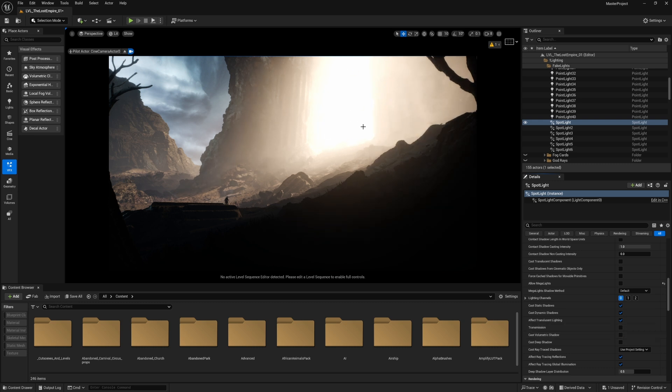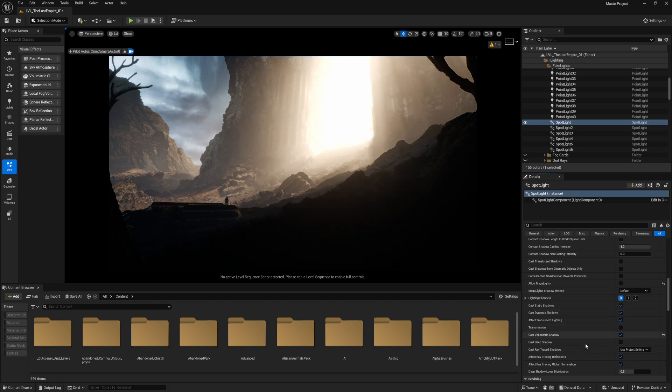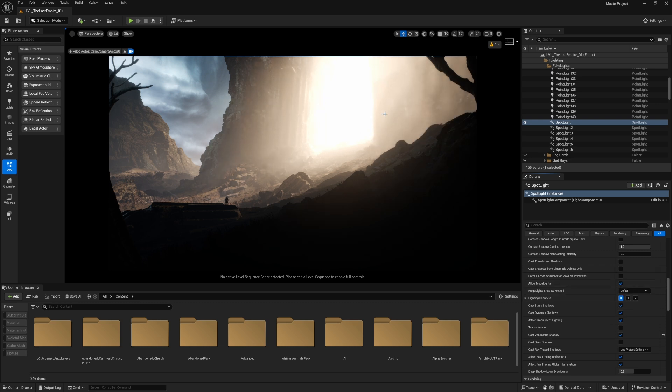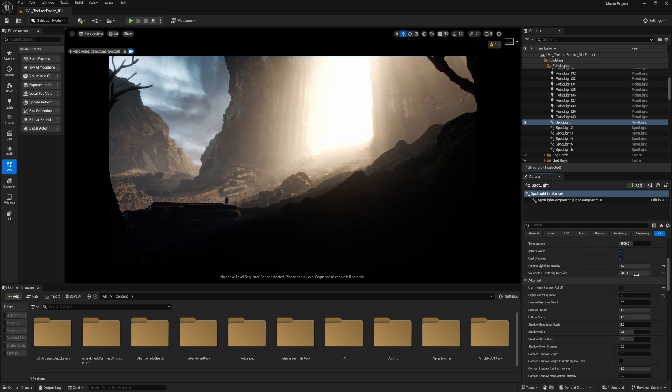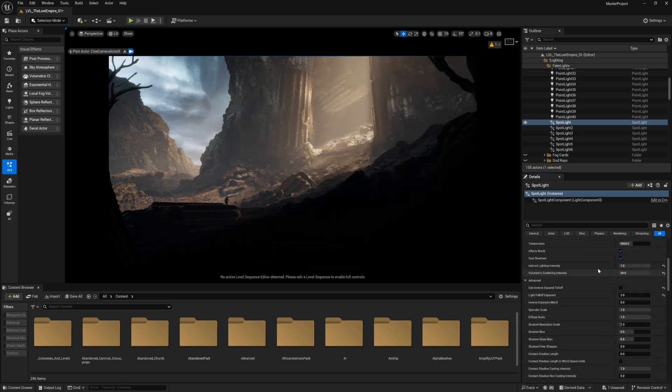Notice it before and after. Before it's not casting any volumetric shadow and it's going through all the objects, and that's totally bad. So casting volumetric shadow is very essential for such lights. Let's disable the mega lights as well.